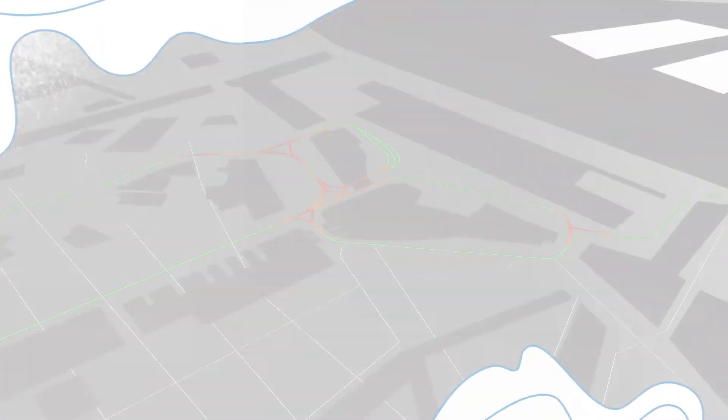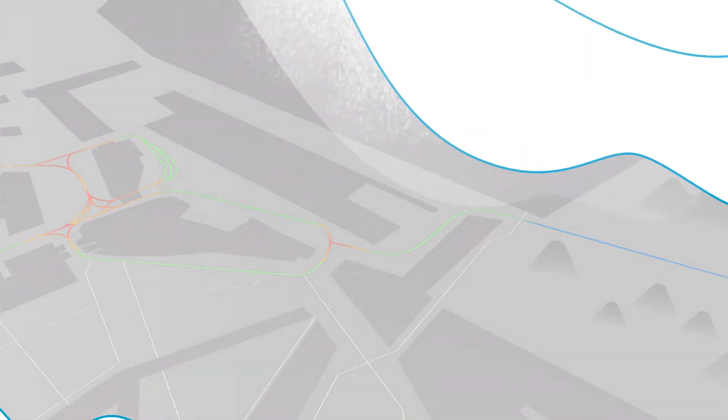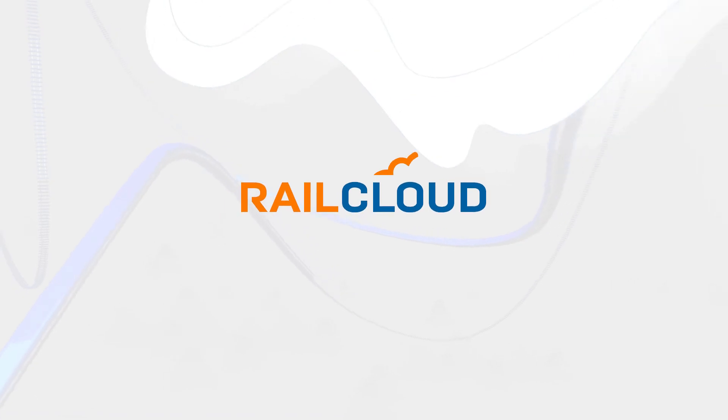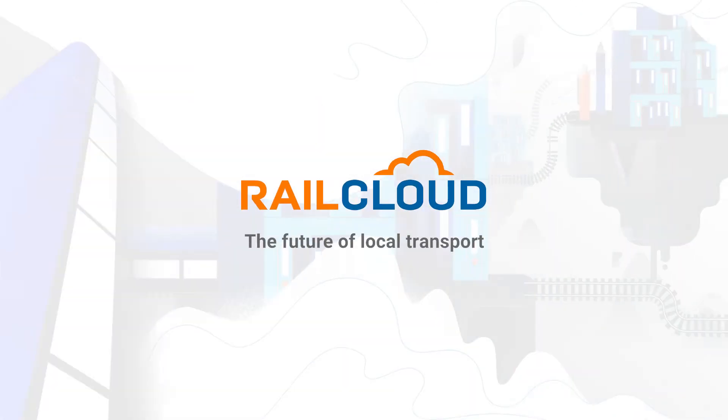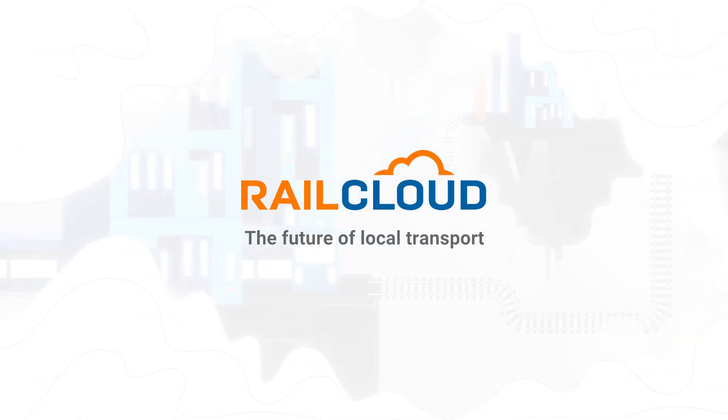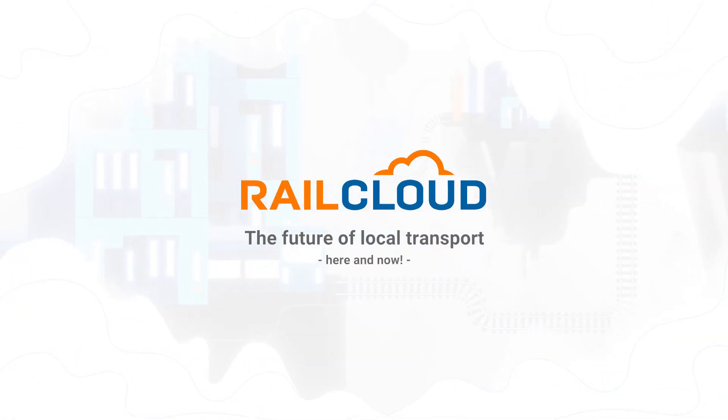Aggregated, visualized, and aligned. Your entire rail network in RailCloud. The future of local transport. Here and now.